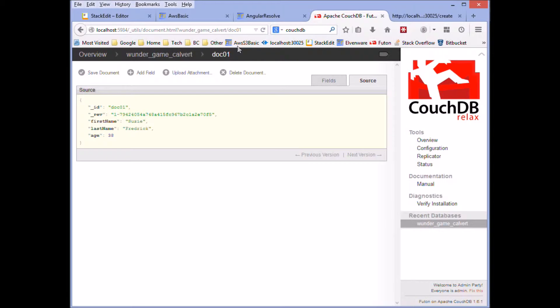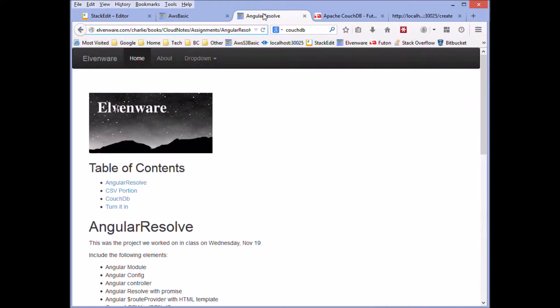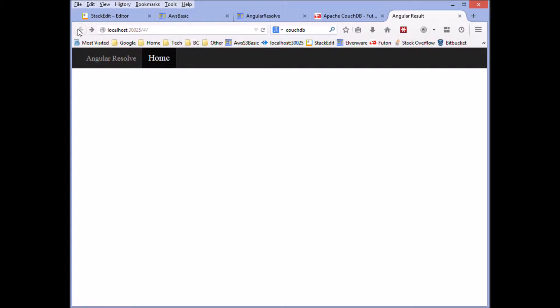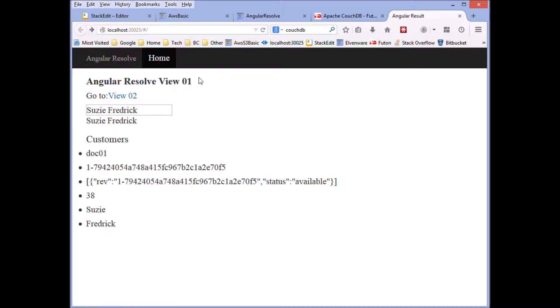And then over here, we'll come back. And now that we've got some data in the database, we refresh the view. And then you can see that we were able to pull the data out and display it up here.